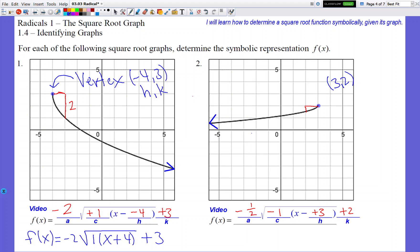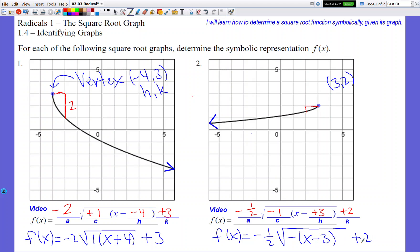Let's rewrite the equation for number two. You'll write f(x) = -½√(-1(x - 3)) + 2. You don't have to include the 1 in the radicand, but you absolutely must include the negative sign. Make sure your positive 2 is outside the square root symbol — if the square root line goes over the 2, it's no longer your K value. So the final answer is f(x) = -½√(-(x - 3)) + 2.